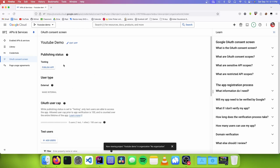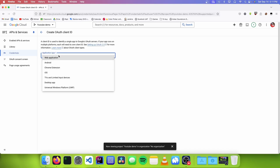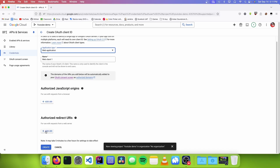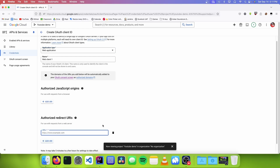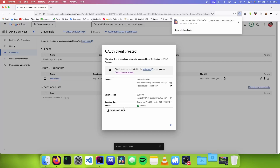Now that we've enabled OAuth for our app, the next thing we need to do is get our credentials. So we're going to go to the side and click on Credentials, click on Create Credentials and OAuth Client ID, select Web Application, and add an Authorized Redirect URI. We're going to type in http://localhost:8080/Callback with a capital C. Now we click on Create, and we're going to download our credentials to use later.